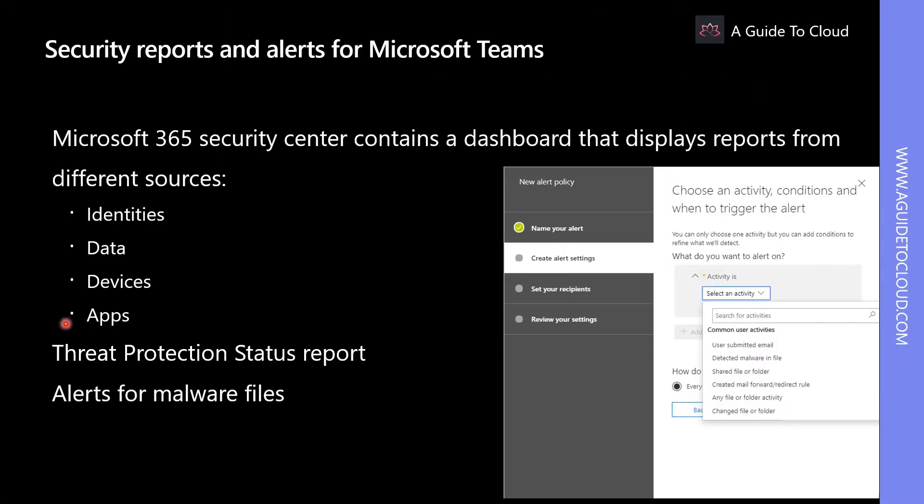Under Apps category, reports provide data from cloud app security on threats from different apps, such as privileged or odd apps, suspicious admin activity, impersonations, and cloud activity geographical locations. Reports are related to Microsoft Teams because of different apps that are integrated with Teams.